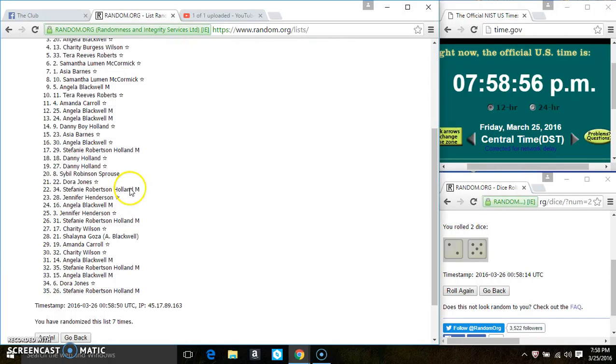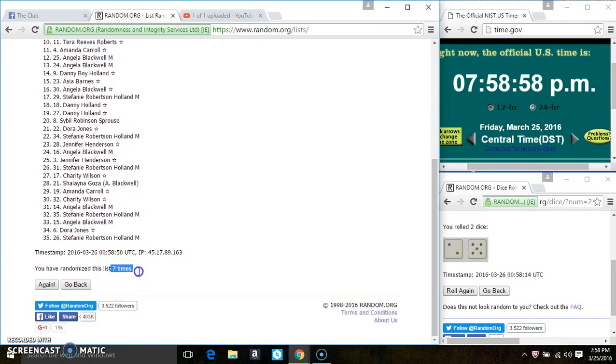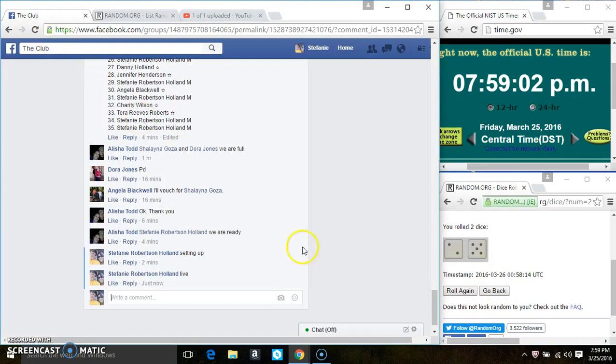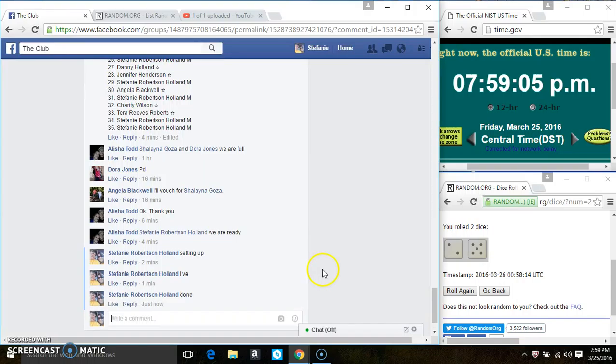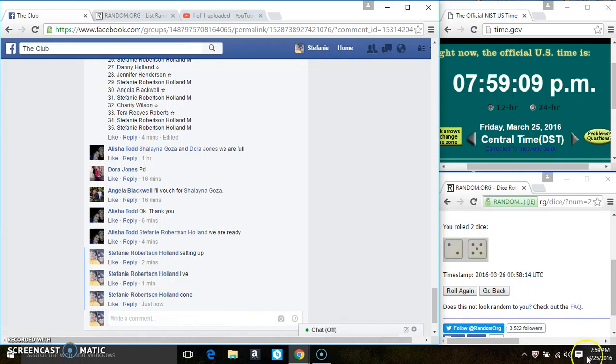35 items on the list. Seven times. The dice called for a seven. We are done. $7.59.